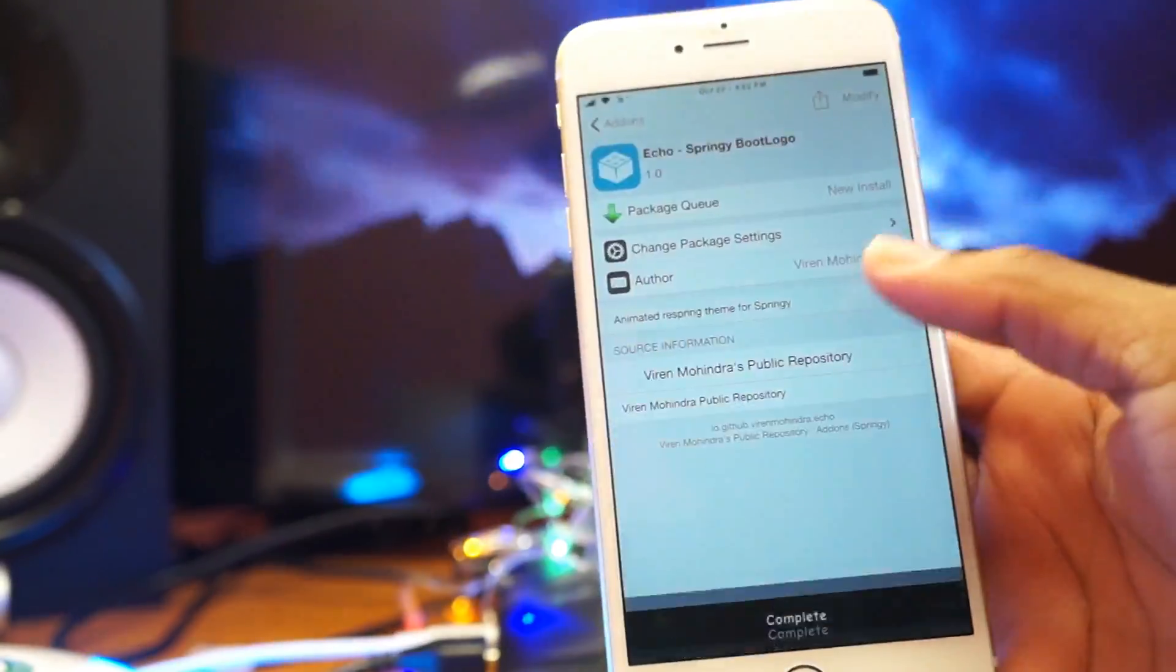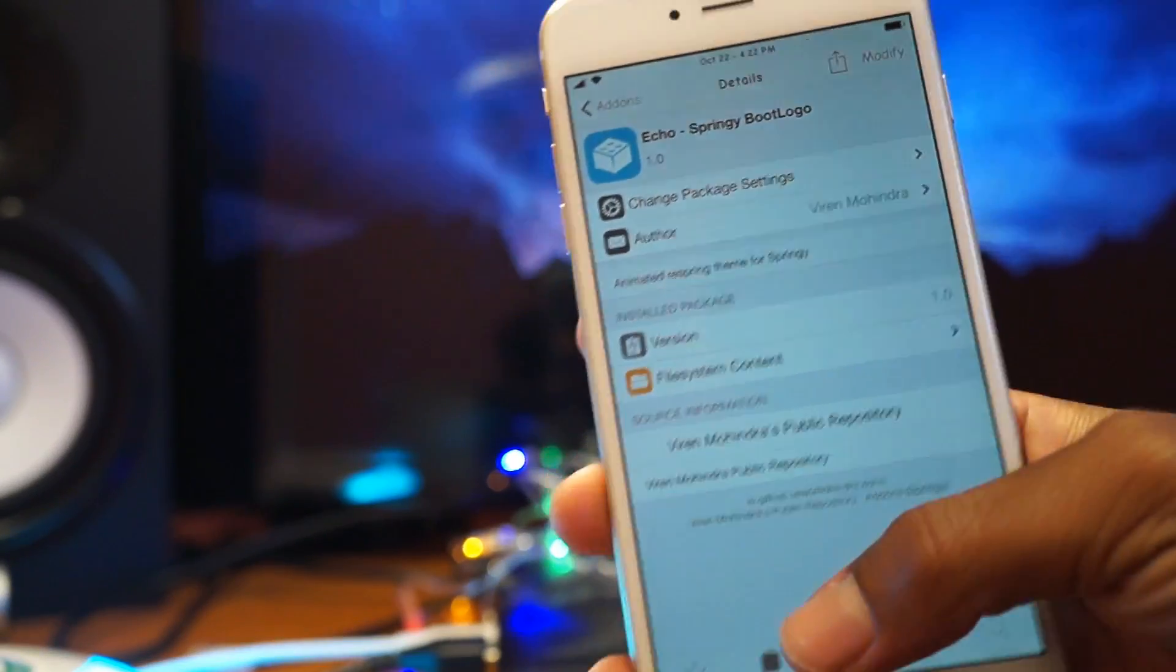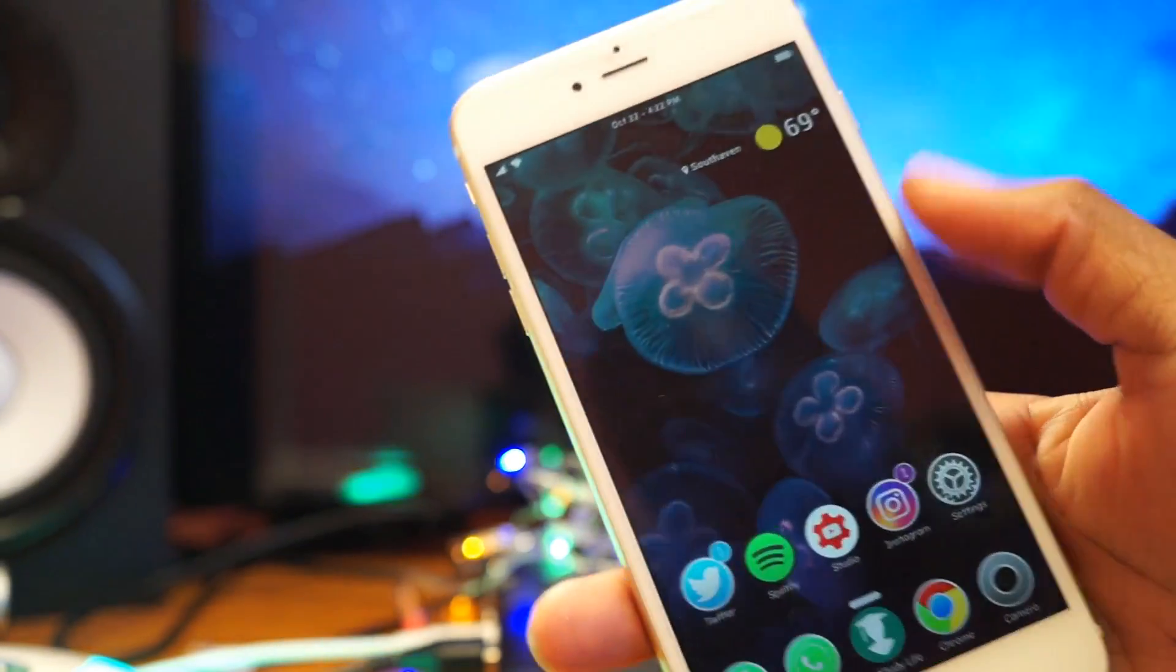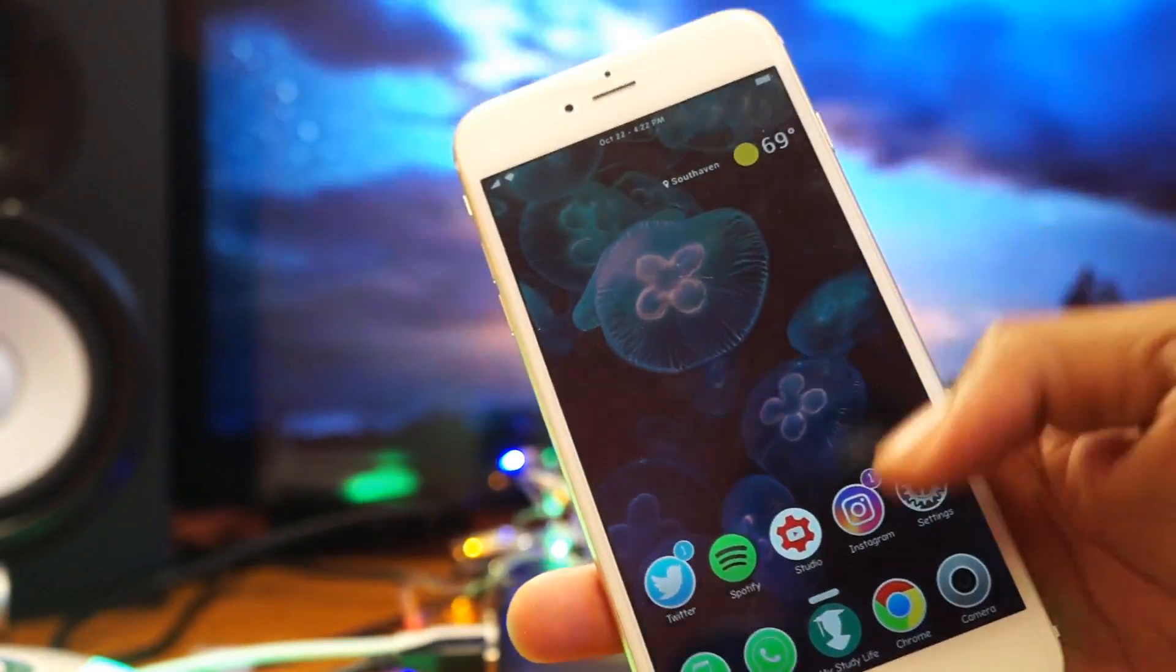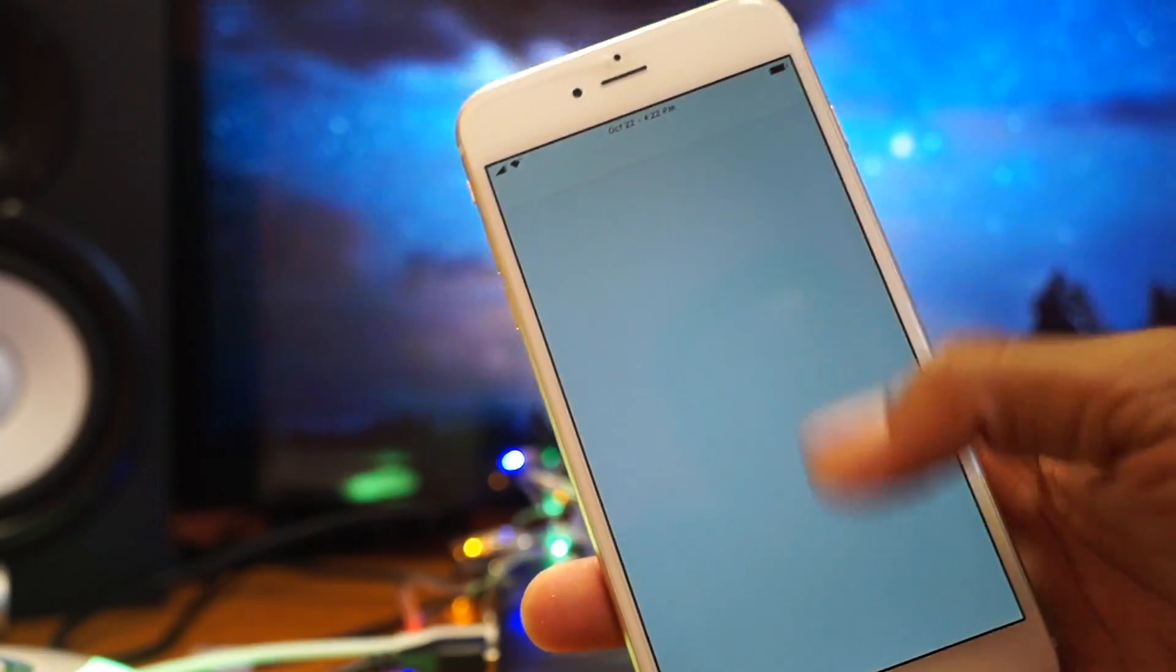So guys, as you can see it's installed onto my device now. So I'll just need to go ahead and activate this.